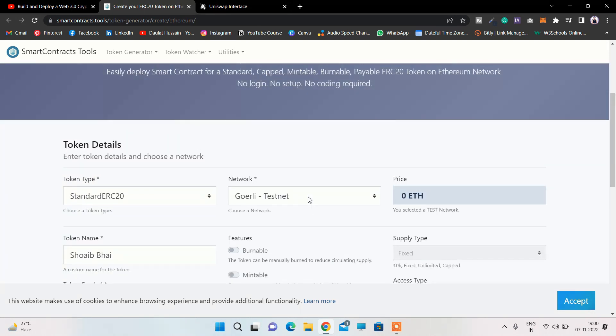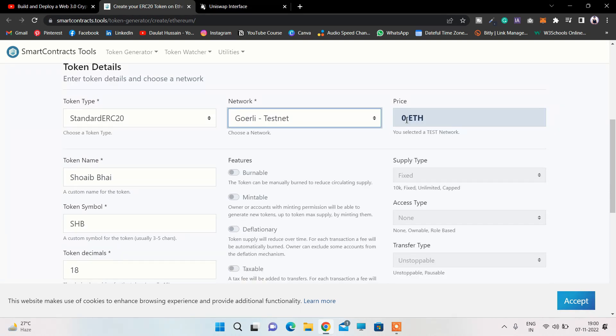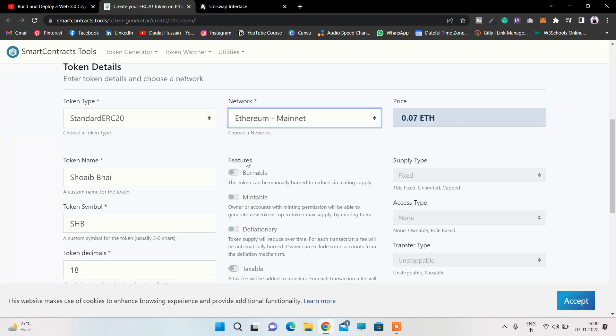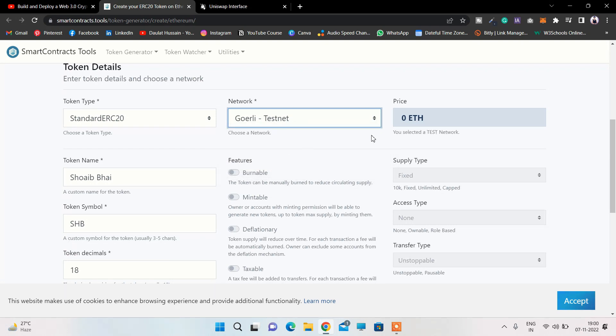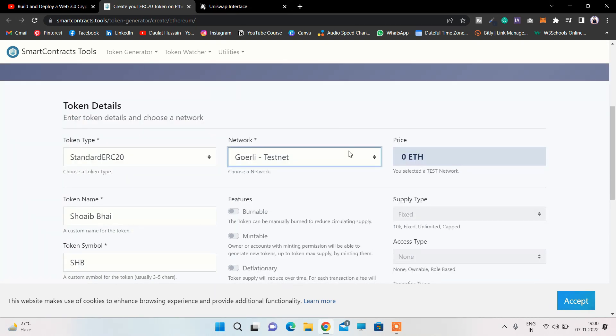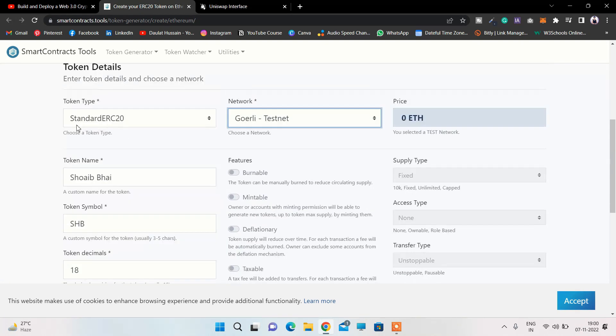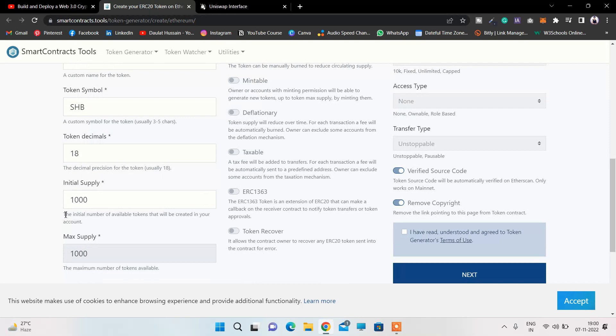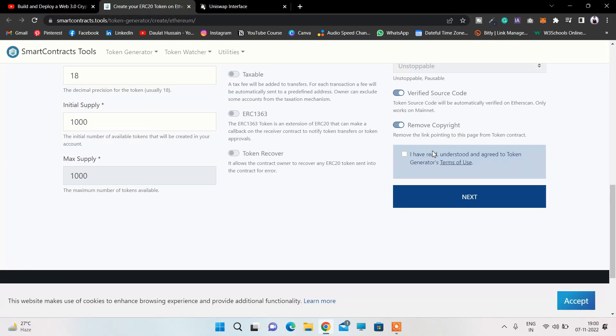Here we have already selected the Gorilla test network. Right now you can't select the price because you're not deploying on the main network. If you deploy on mainnet you have customizable options, but we don't need to deploy on the main network. That's the only thing you have to do: provide the standard, name, symbol, decimal, and total supply. Once you're done with that, all you have to do is click on 'I have read and understood the terms and condition' and click Next.